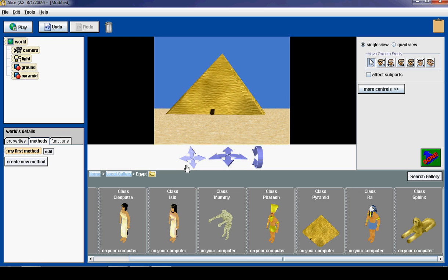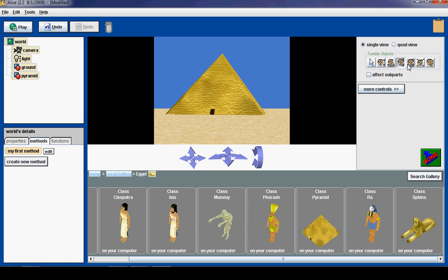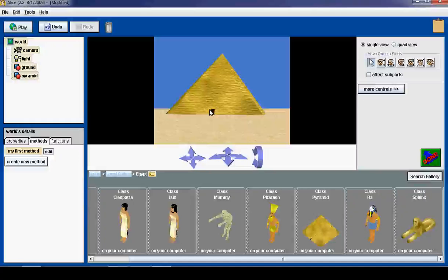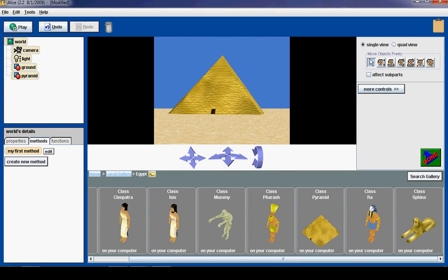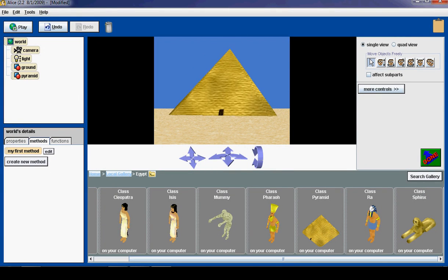Now I want to teach you some Alice object controls. As you can see over here, we have different Alice controls to control the objects. Now this button right here, just the arrow, allows us to click and drag, and we can drag stuff forward and backwards.